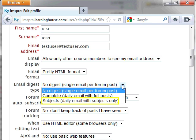No matter which option you choose, the email will contain links for you to go directly back to the actual forum post to read it in context and reply.